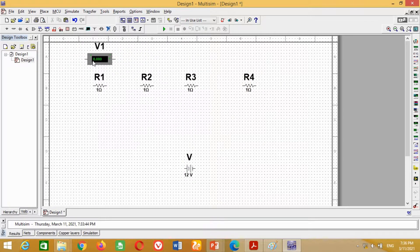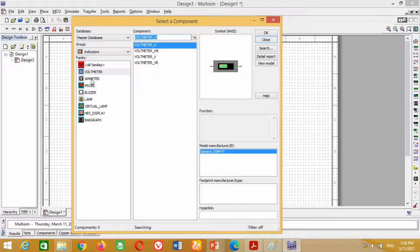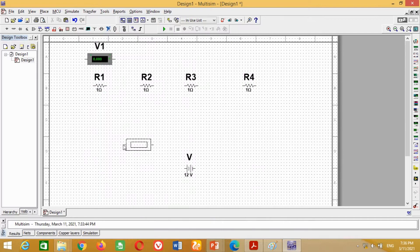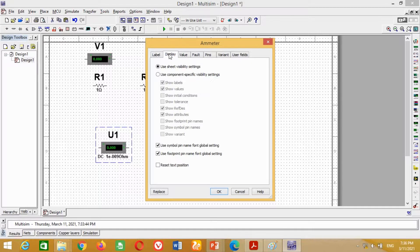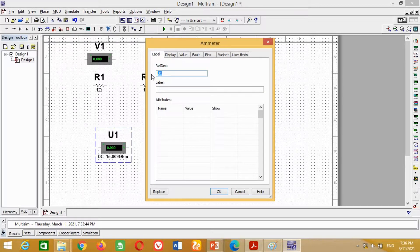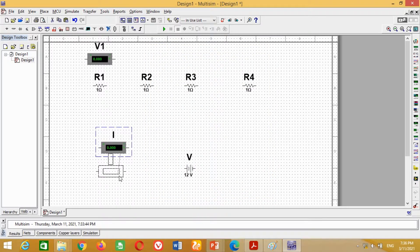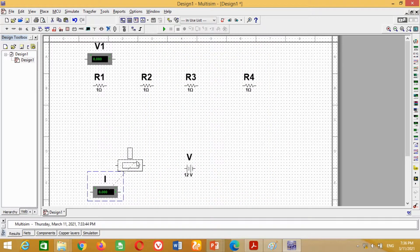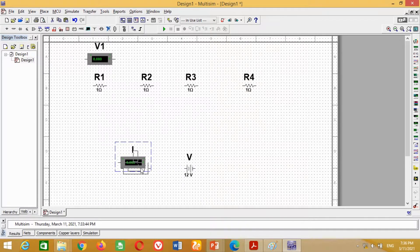Now we need an ammeter. Therefore, again go to Place, click on Components. In the Group section, click on Indicators and select the Ammeter, then press OK. Double-click on this ammeter, click on Display, then click on Component Specific Visibility Setting and uncheck Show Values. In the Label section, write I to measure the total current in the circuit, and press OK. It may be noted that the ammeter is always connected in series to measure current. Therefore, connect this battery with this ammeter in series.